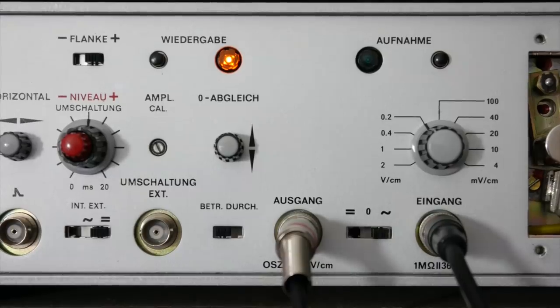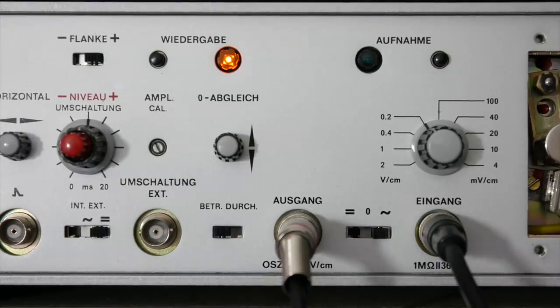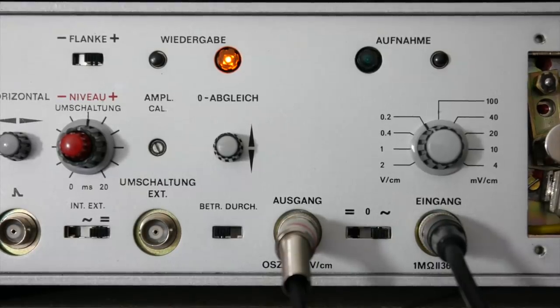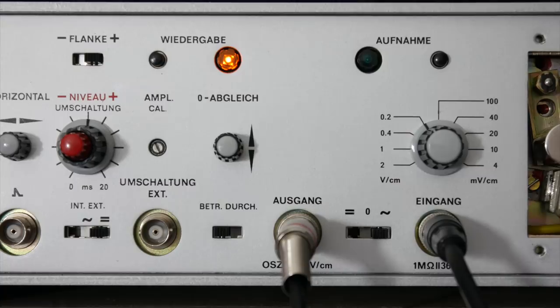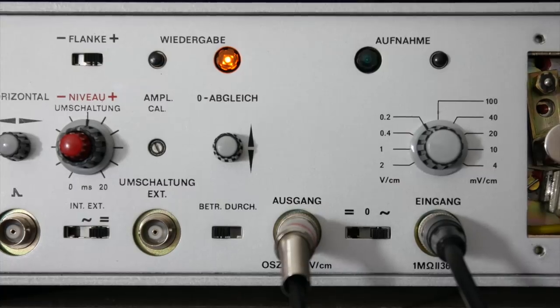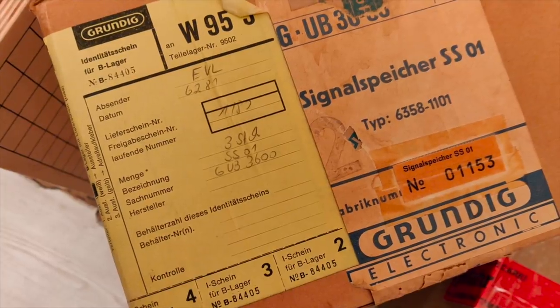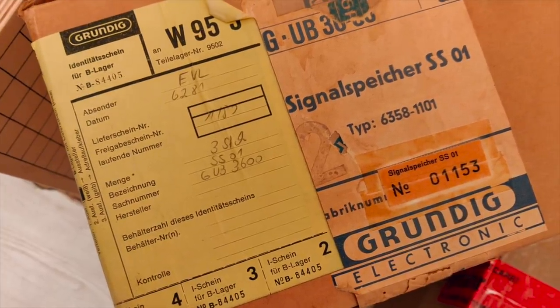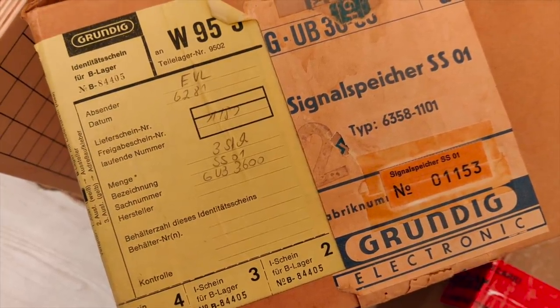It came about at a time when the first digital units appeared on the market that could store and playback sounds, but these were very expensive. So Grundig developed this on the trusted technology of magnetic tape recording. I found this on eBay and it said Attic Find, appears to be new in box. And that was true, it was new in box.